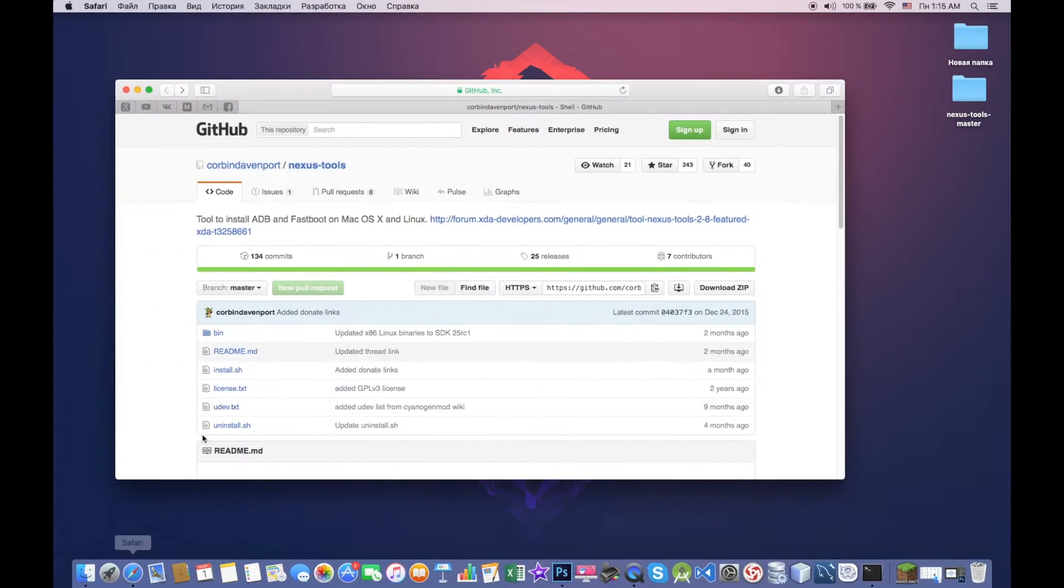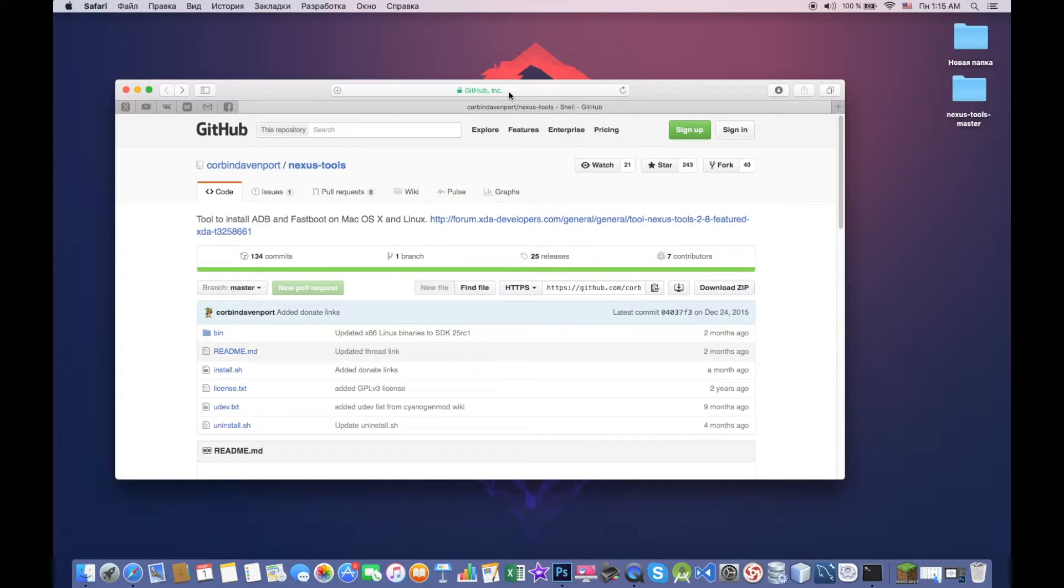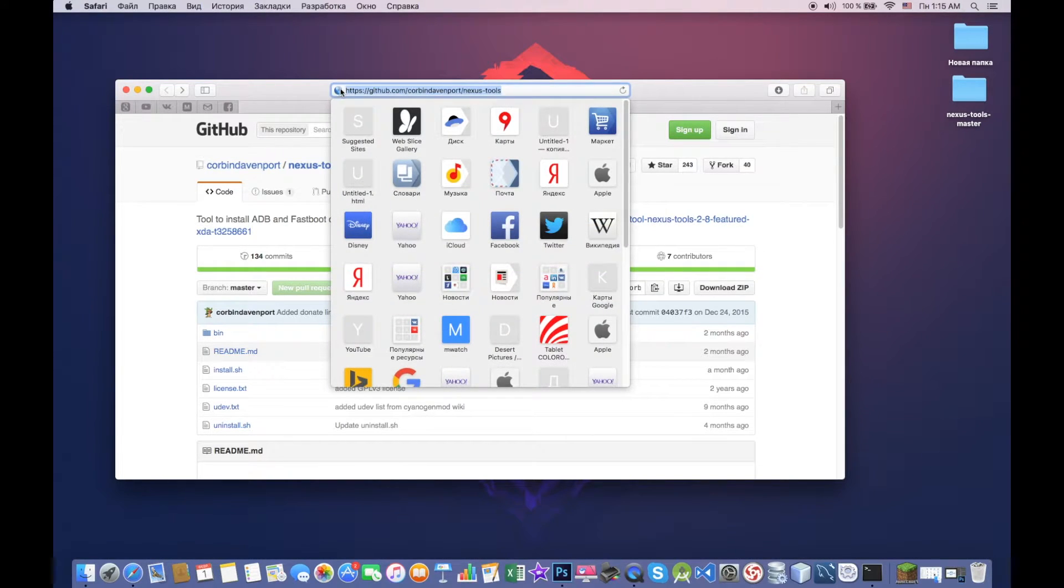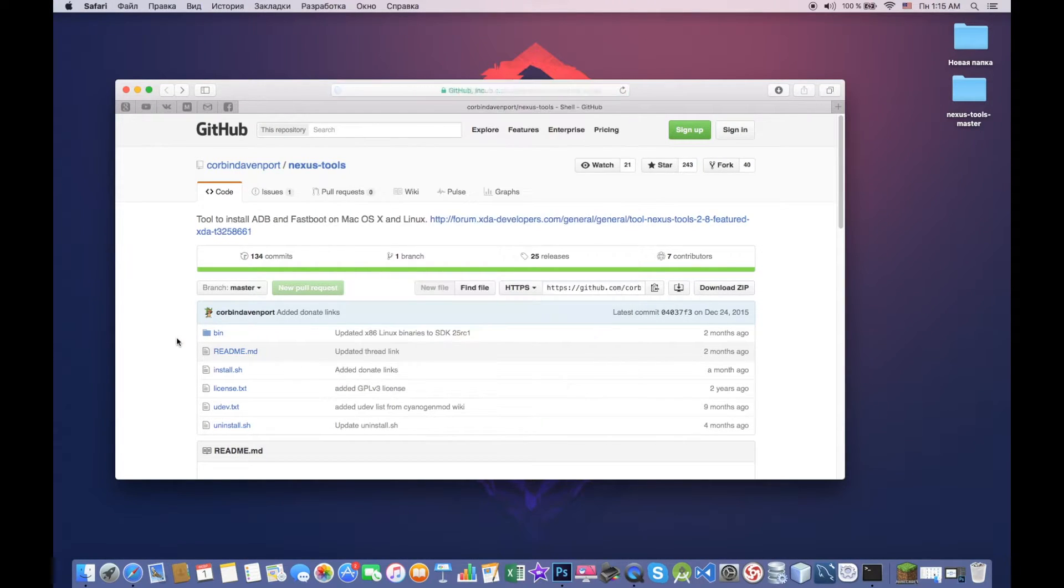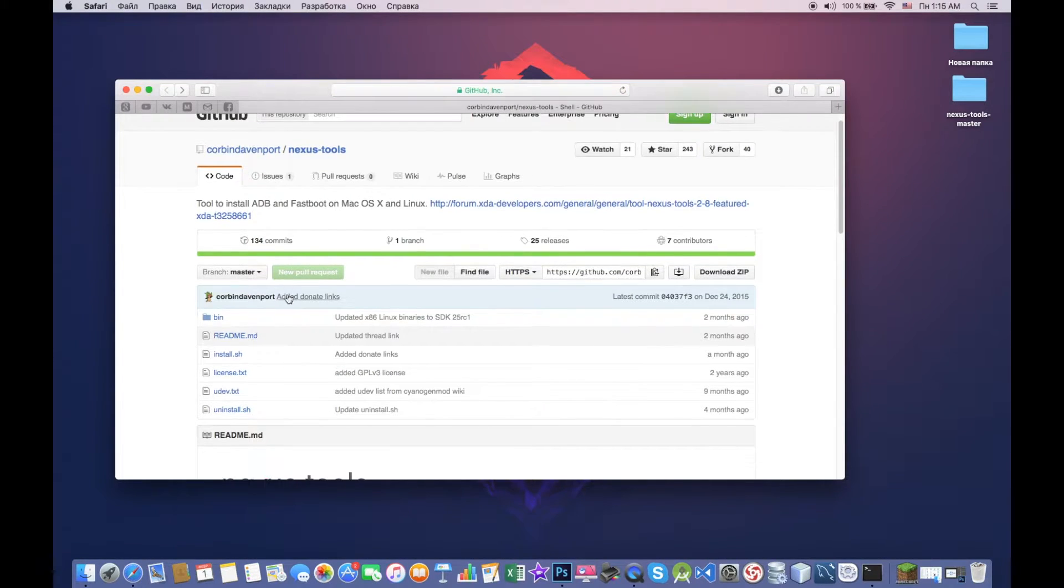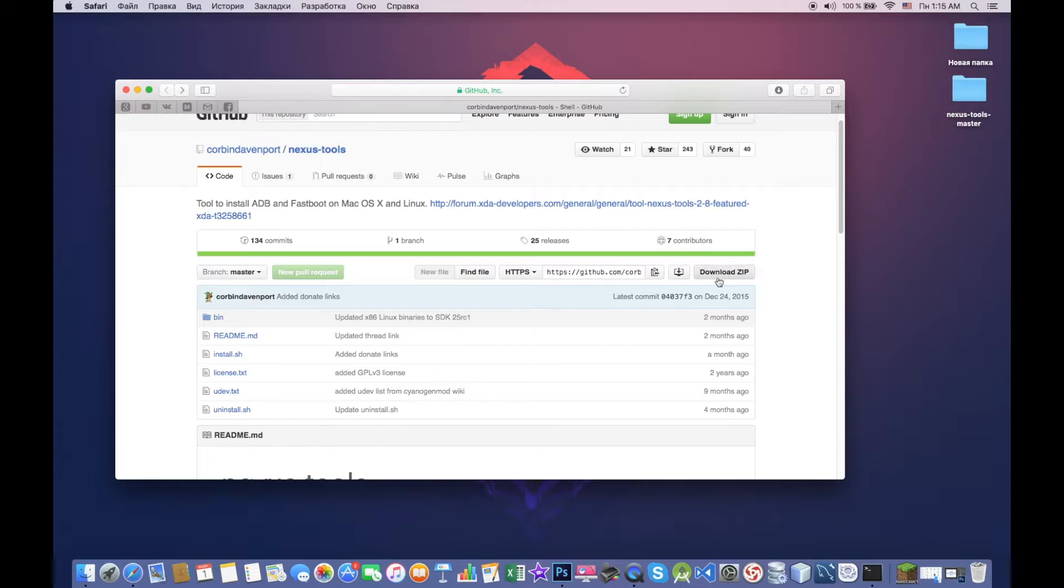So guys, now first thing you have to do is go to the link that will be in the description below. It's this link here, so I'm gonna provide it in the description, don't worry. And after this, you just download the zip that you see in here.